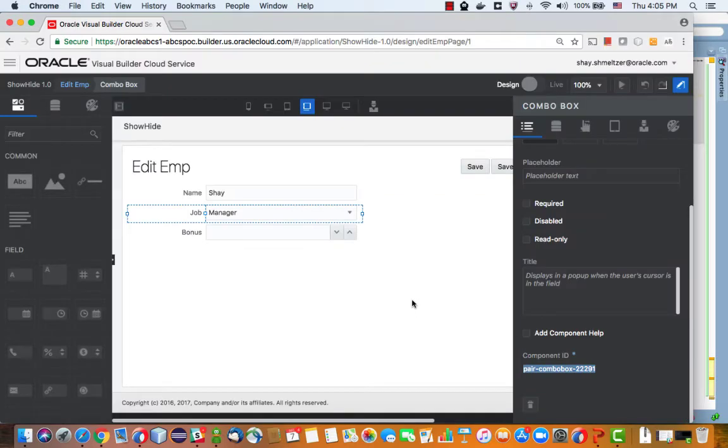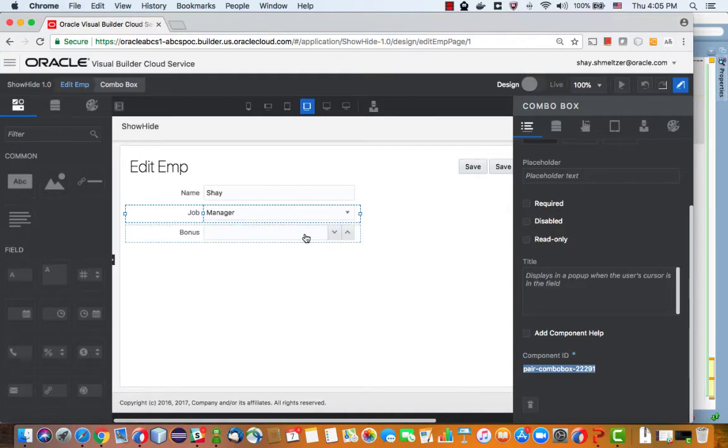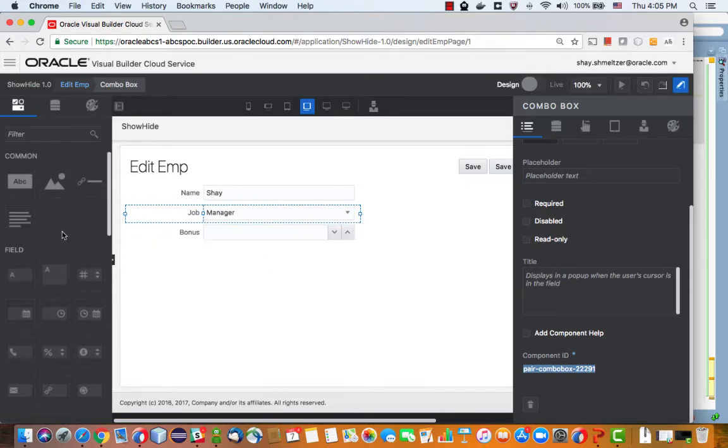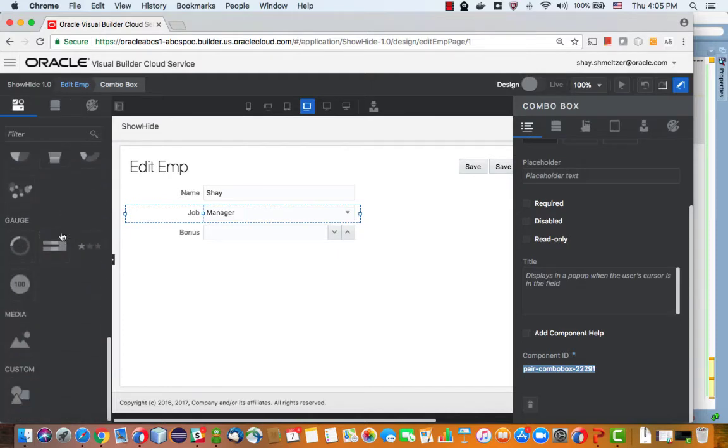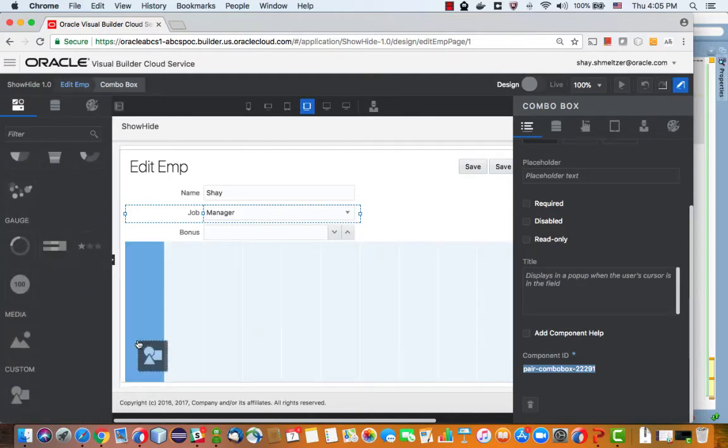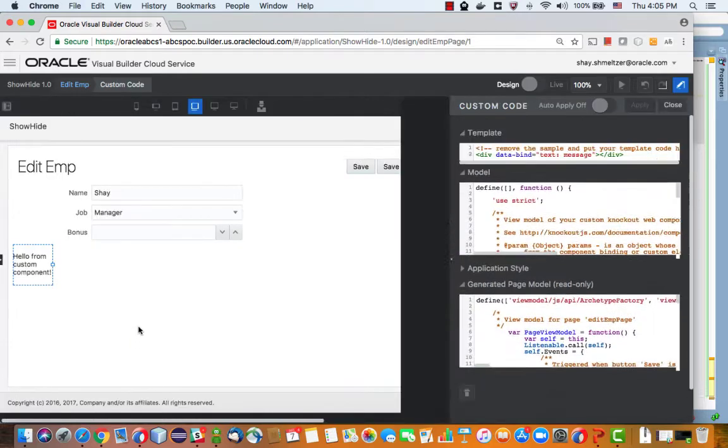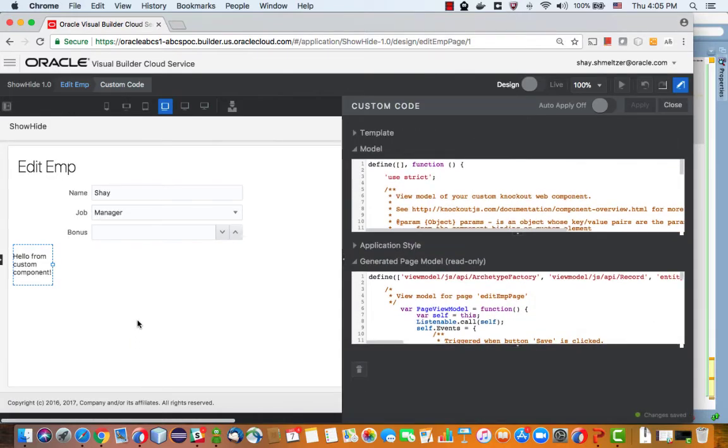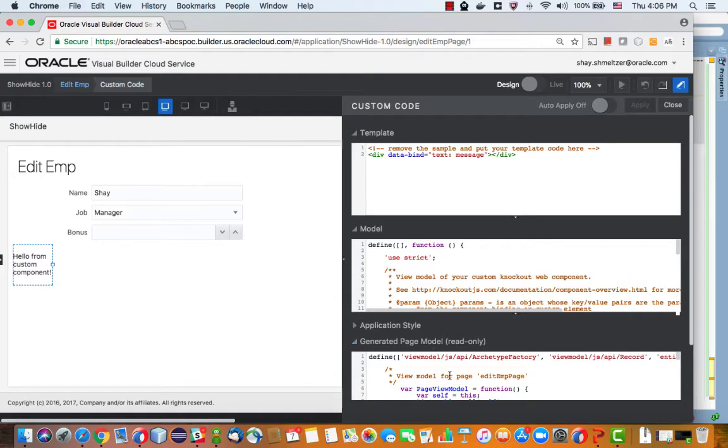All right, so now what we need to do is we need to somehow listen to this event of changing the value in the list and then influence what we show here. To do this we need to work with the HTML of the page and we actually have a nice way to do it with a custom component. I'm going to bring a custom component over here, and the custom component has HTML in it, has a model, and it also relies on the generated page model that we see here.